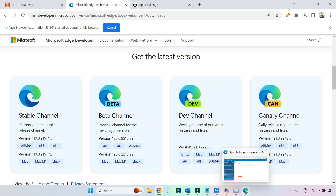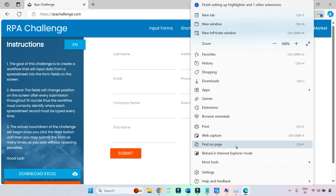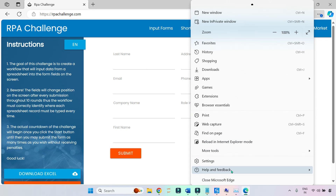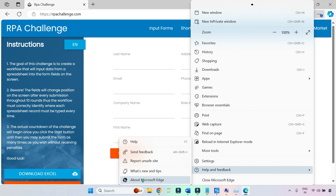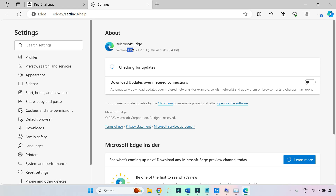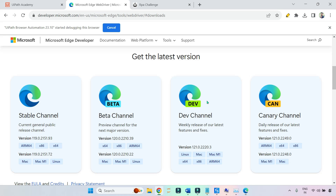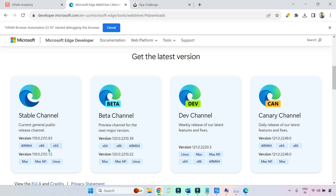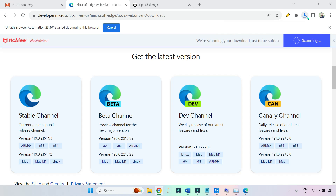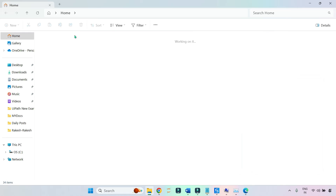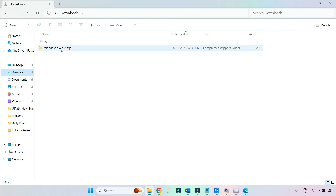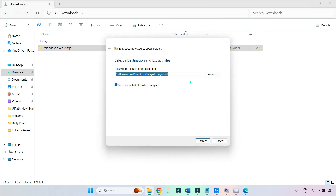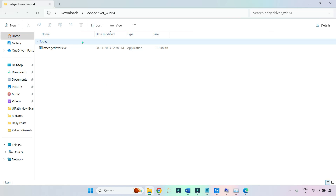Let me check my Edge version: click the three dots, Help and Feedback, About Microsoft Edge — it is 119.0.21.51. Going back, 119.0.21.50 is the matching version. It's 64-bit, so I choose x64. Click the button and it gets downloaded. In the Downloads folder, right-click, Extract All, and extract. It extracts in the same folder.